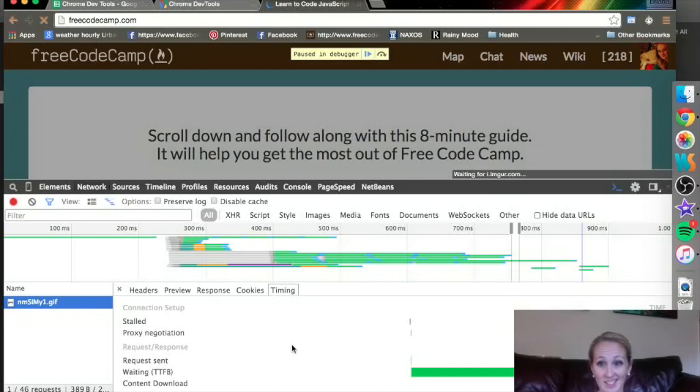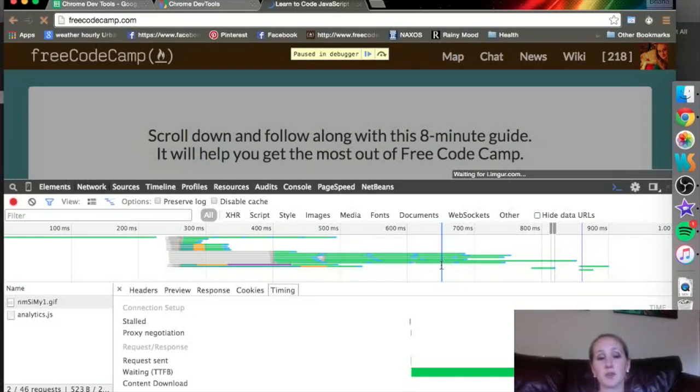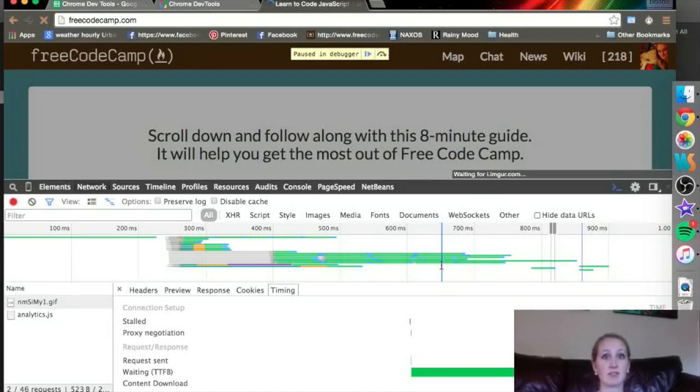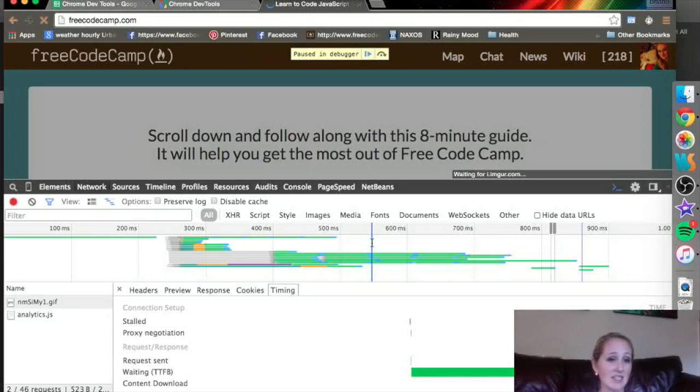And this GIF took a lot longer to load than anything else. So if your page or your app was taking a really long time to load or to get a request, something was taking a long time, the Network tab could help you figure out exactly what it was. If it was the request getting sent out.